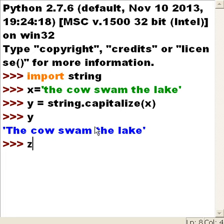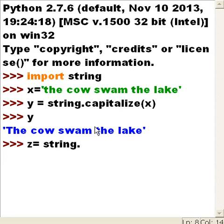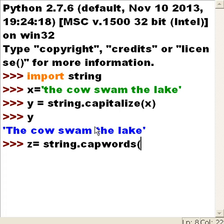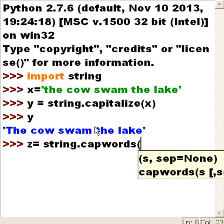Now, z equals Mr. String. I want you to do me another favor — I want you to capwords. I want you to capitalize all the words in y.